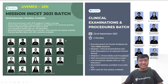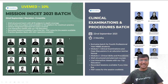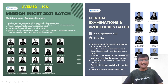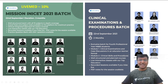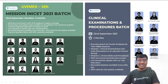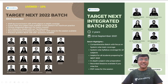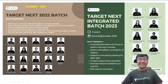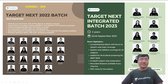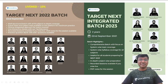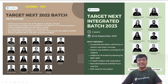Before going ahead with the session, let me just give you the updates from Anacademy. Anacademy has come up with these important batch courses: Mission INICT 2021 batch, Clinical Examinations and Procedures batch, Target Next 2022 batch, and Target Next Integrated batch 2023. In order to get subscribed to these batch courses, you can use my code LIVEMED, wherein you will get an additional 10% discount on your subscriptions.